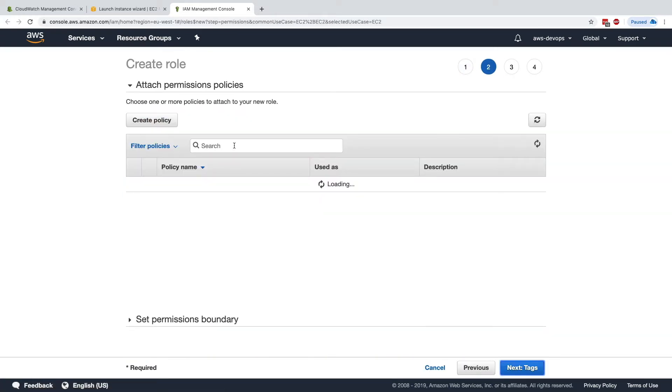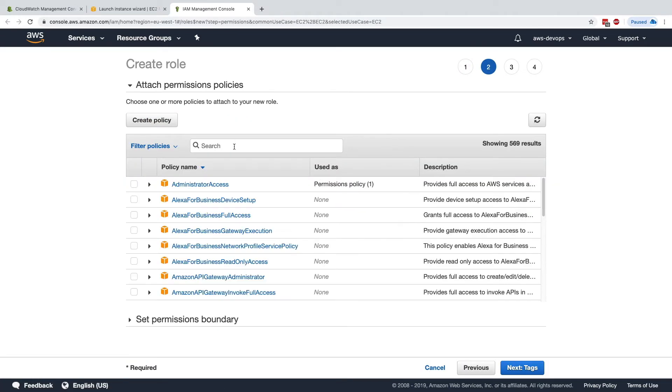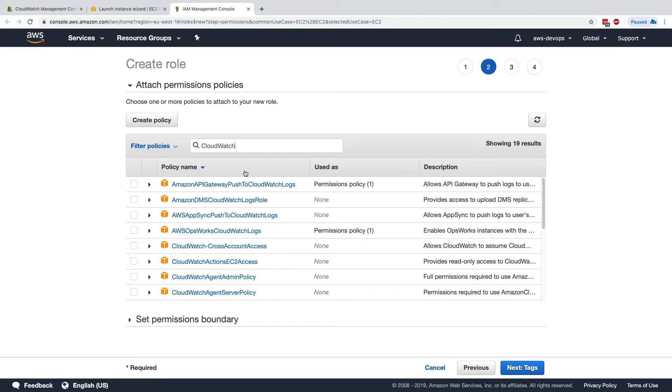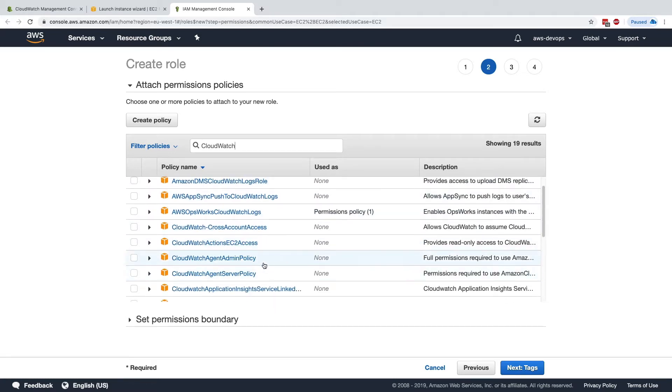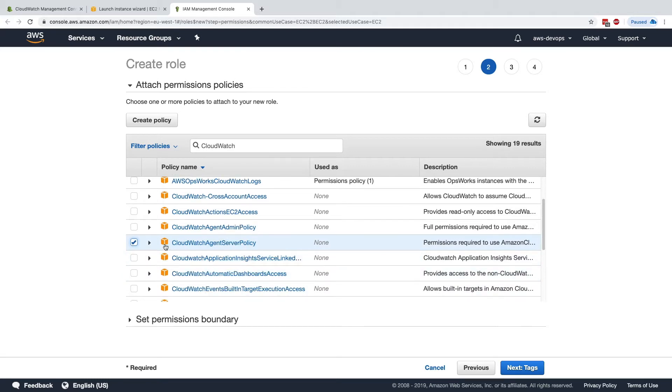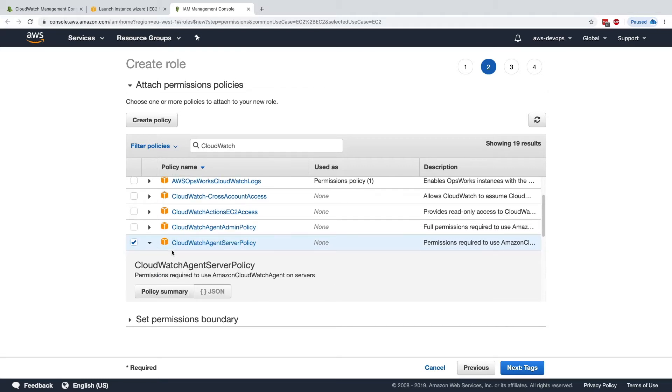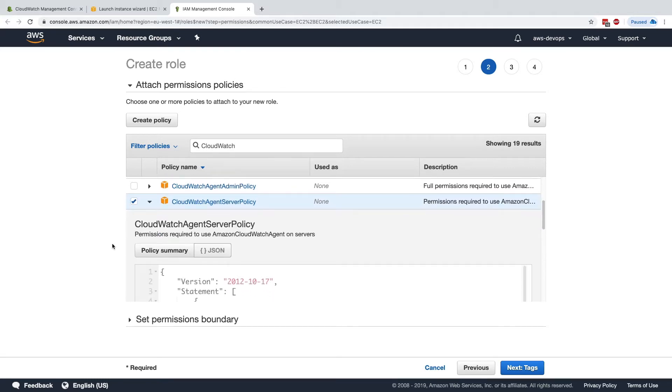Click on Next Permissions, and in there, I'm going to search for policy, and it's called CloudWatch. So we have CloudWatch Agent Server Policy. I think this one will be great, let's look at it in details.